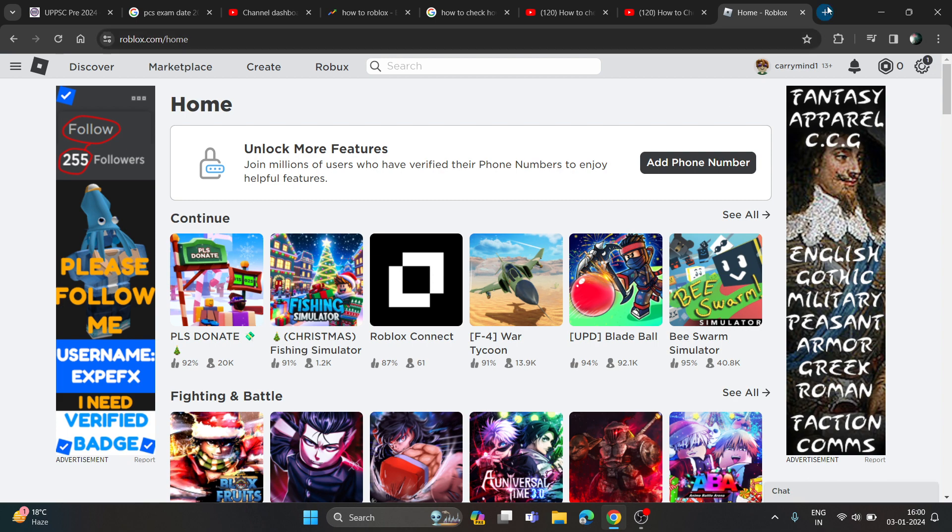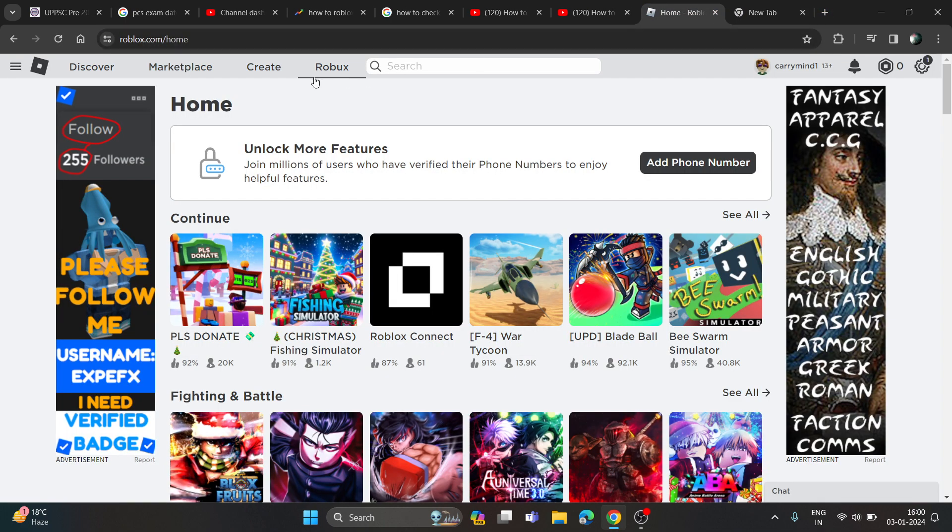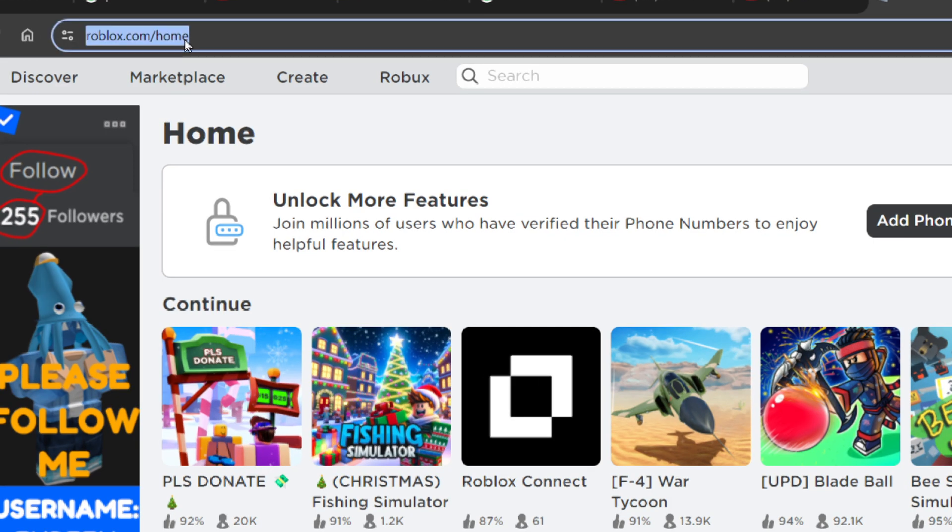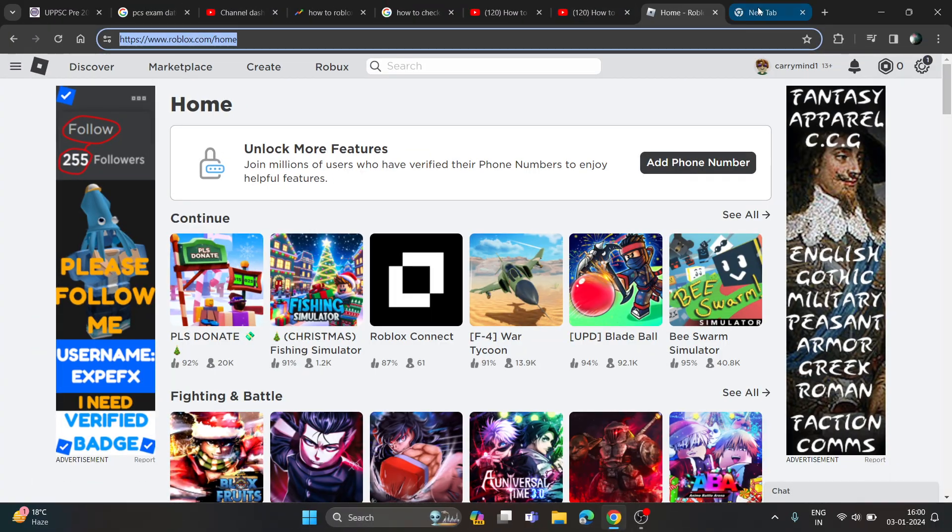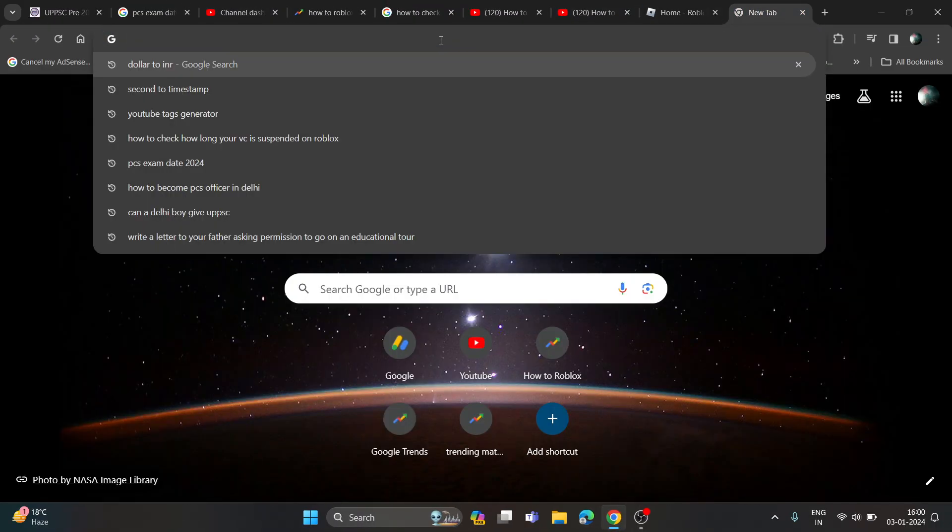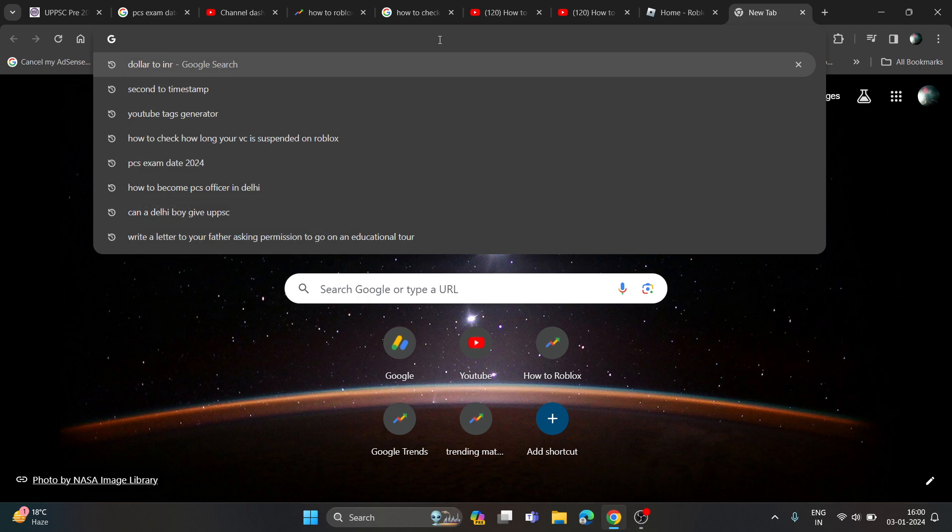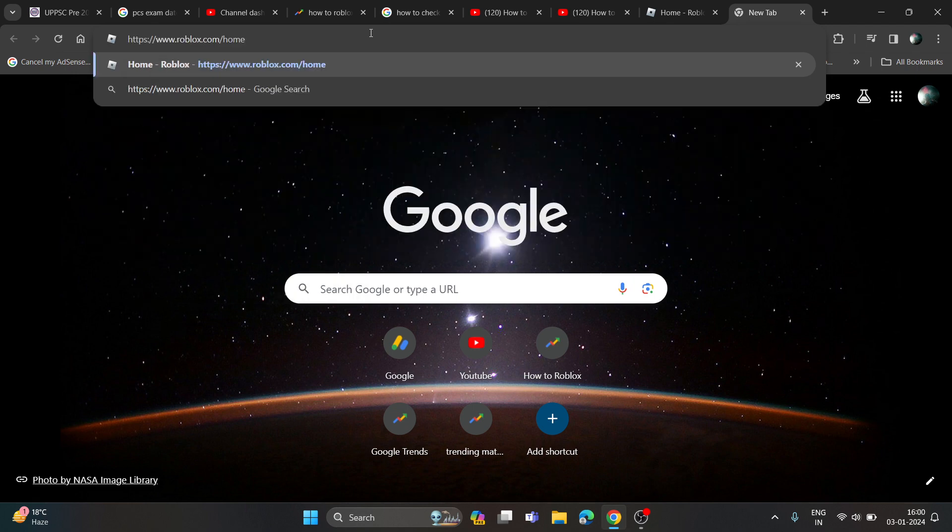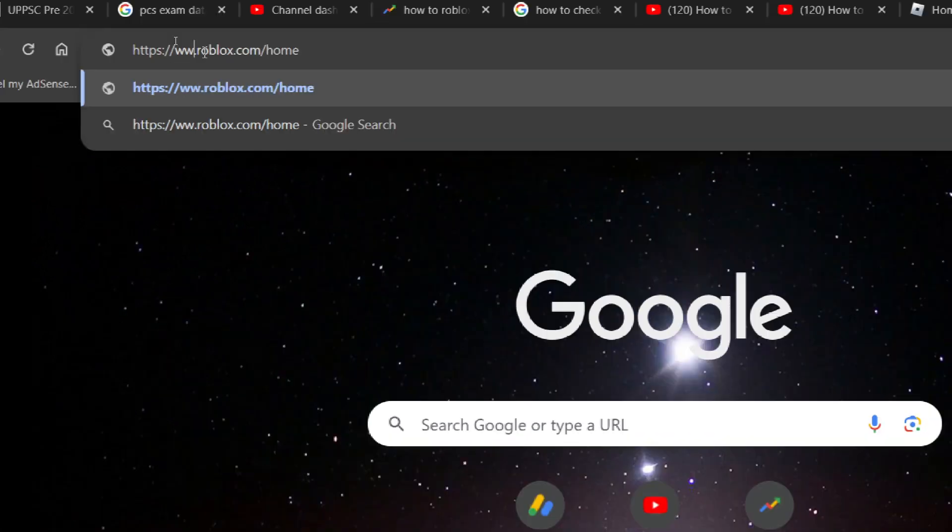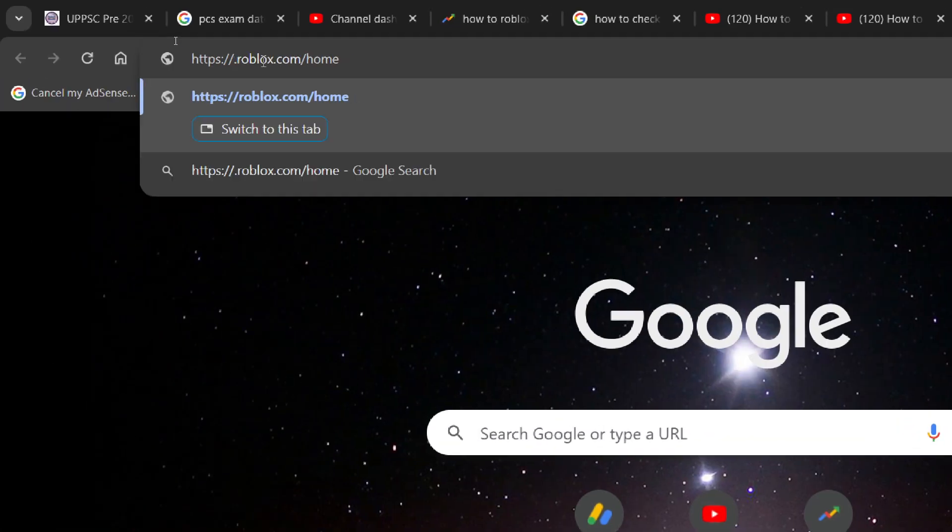Now you just need to open a new tab and copy this home URL from here. Open a new tab and paste this URL over here. Once you paste it, you need to change this URL to another URL that I am going to say.